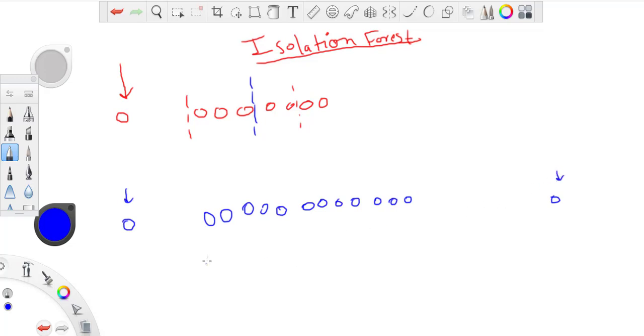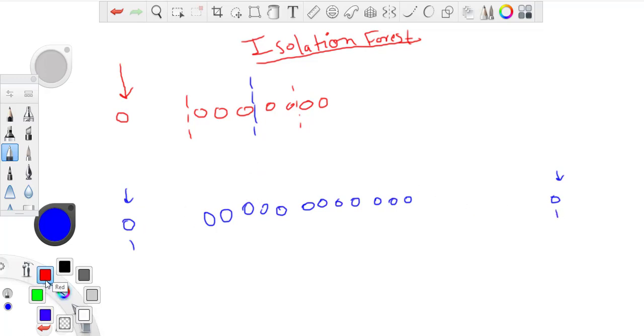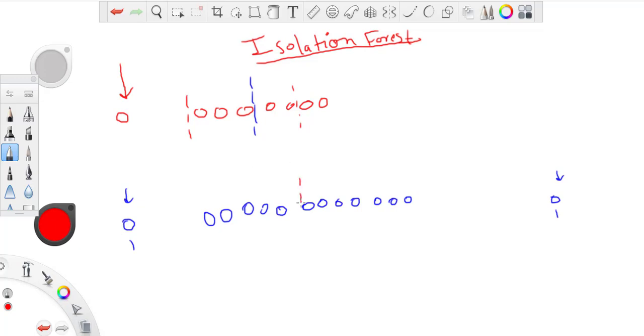So typically, as we start with, we take difference of minimum and maximum and choose a point between them randomly. So let's say I have chosen this point. Now on both the sides...